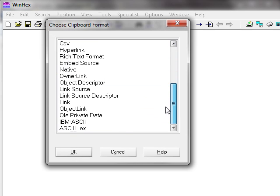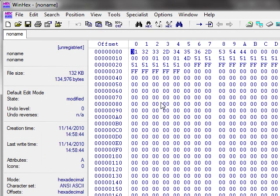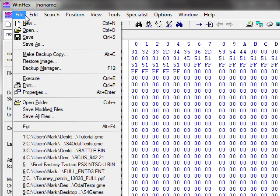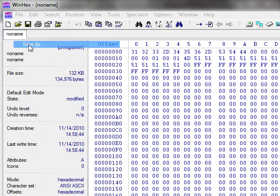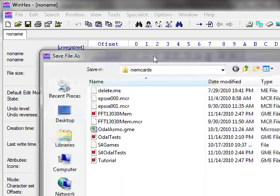And then you're gonna get this box. And this one you're gonna want to go to all the way to the bottom with the ASCII hex. And you're gonna get a page like this.